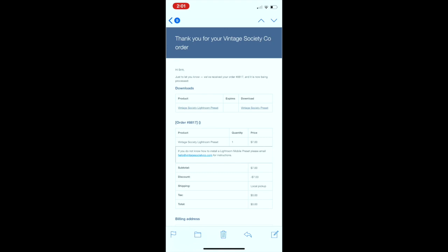you're gonna receive an email similar to this. Click on the Vintage Society preset under that download box and a white screen is going to appear. Let the page fully load. I know it takes a while but I promise good stuff is waiting for you.